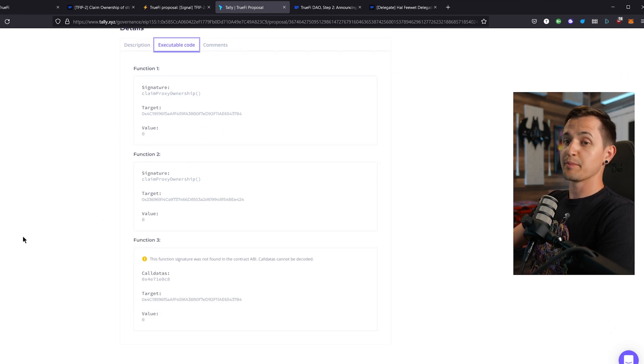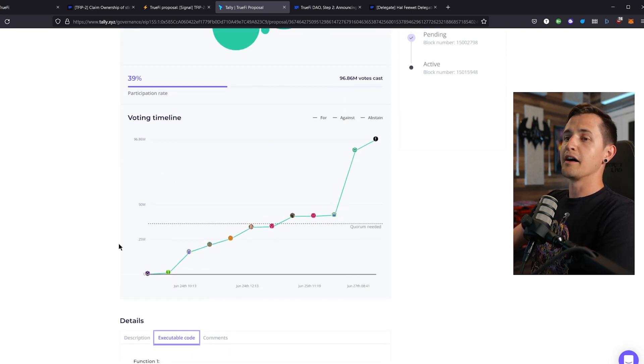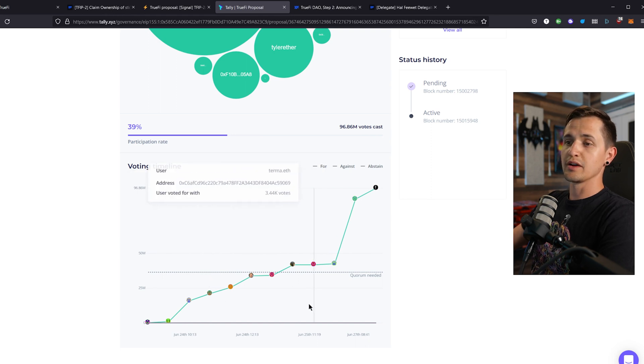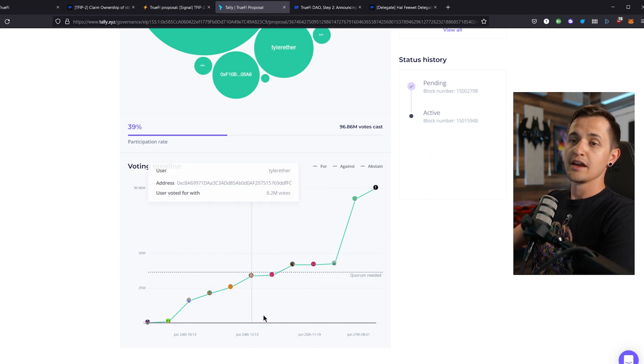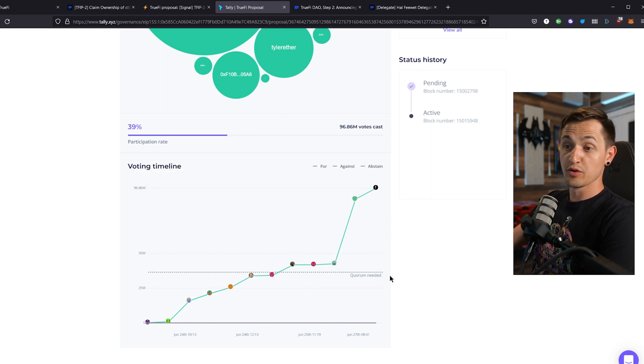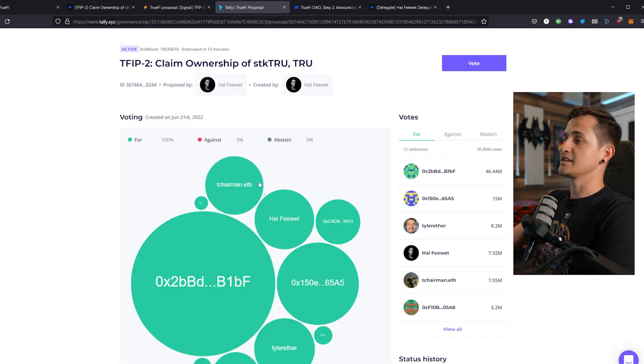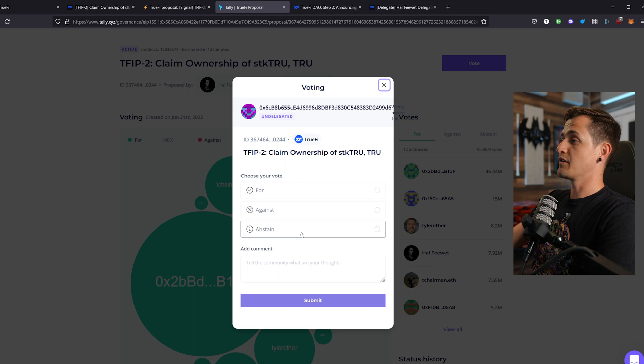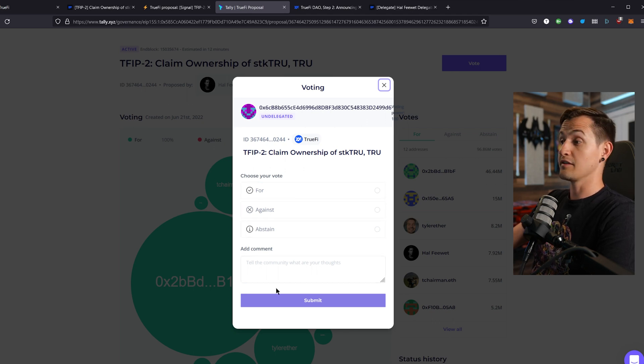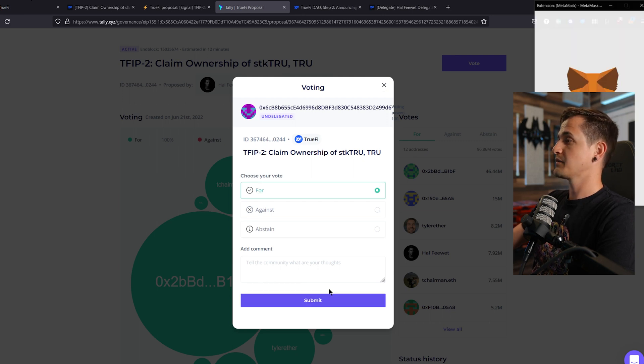In order for the proposal to pass, again, there must be a quorum of 15% of all stake true in circulation, and more than half of them must vote to approve the proposal. Now, because this proposal is an important step towards the decentralization of TrueFi, we're going to vote on it, and then you have the option to vote for, against, or abstain, and then you can give a comment as to why. Now, I'm going to click for and then submit it, which will open up MetaMask.